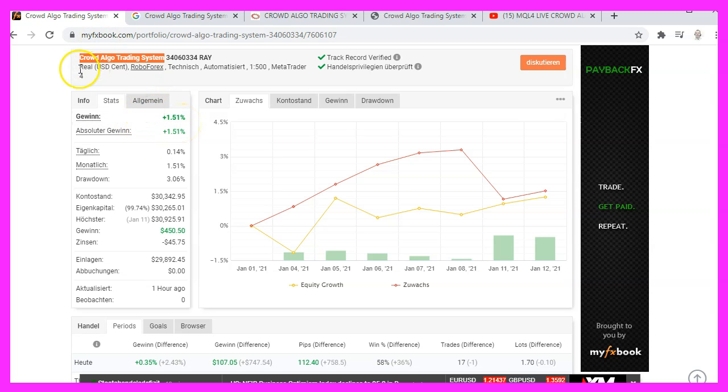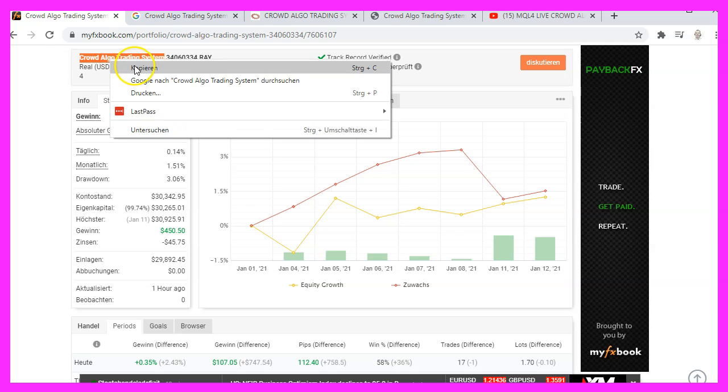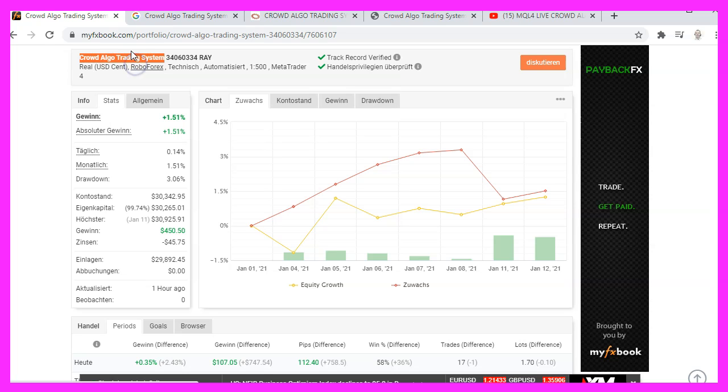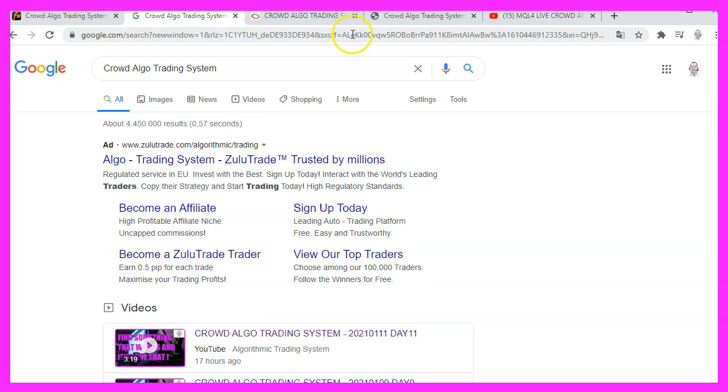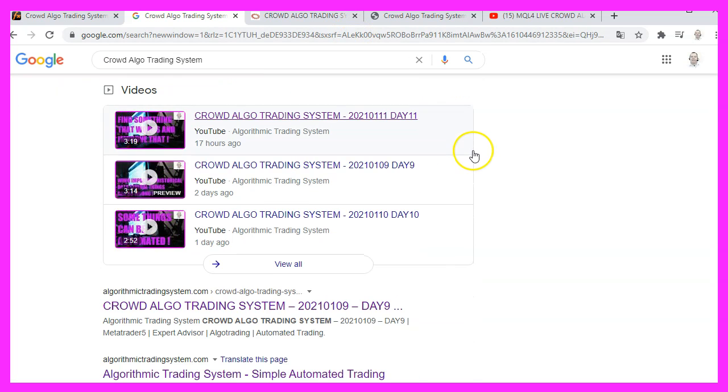I called this system Crowd Algo Trading System because Crowd Company is the name of my company. And if you copy that term and paste it into Google, you should already see a lot of results.